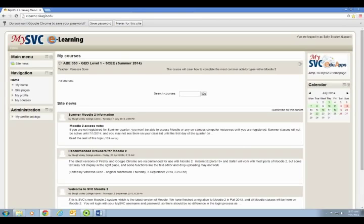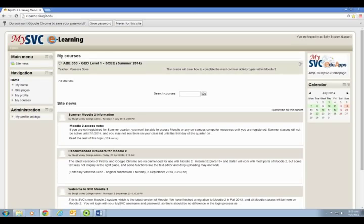Once logged in, you will see the name of the courses for which you are registered under my courses.